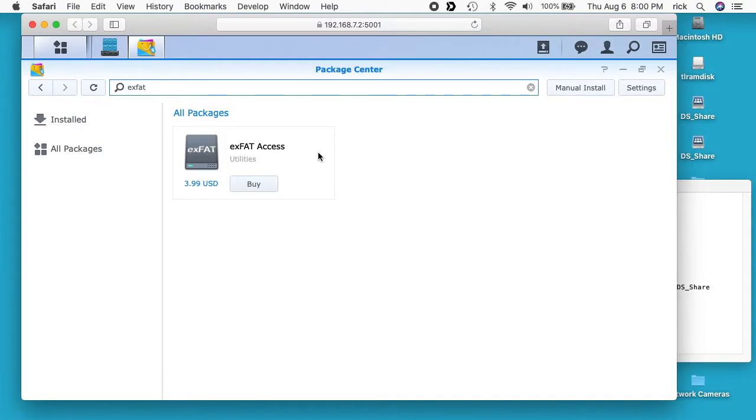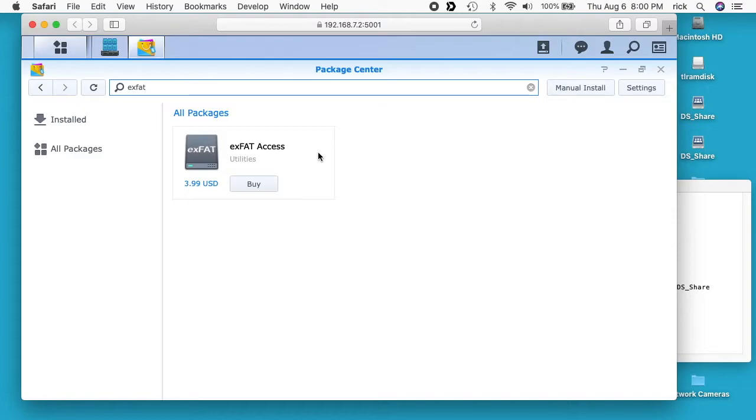So I got to thinking that you could probably set up a virtual machine and use that to mount the XFAT drive and then also mount the Synology NAS to it and copy files between the two. So in this video I wanted to test that out. This is kind of a higher level video. I'm not going to go over every detail. If you do have questions please leave them below.